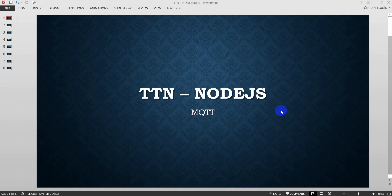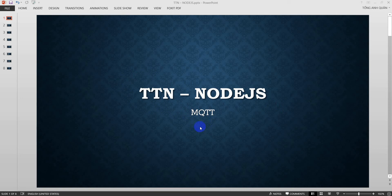Hello everybody. In this video, I will use Node.js to get data from TTN, aka The Things Network, via MQTT protocol. Sorry if you cannot listen to what I'm talking because I speak English not well, but don't worry about that. I will try to add subtitles in this video. Okay, let's start.